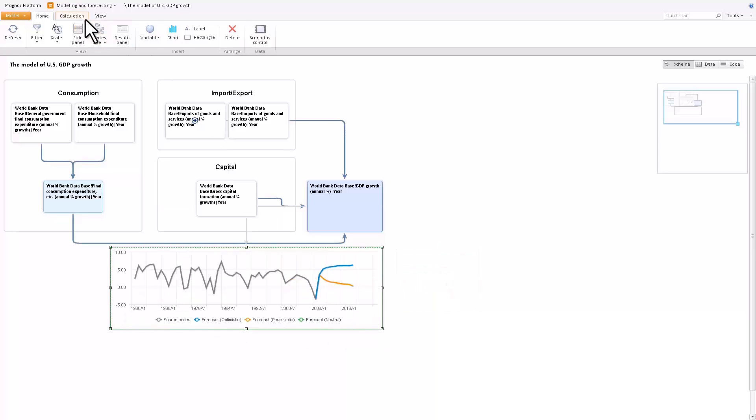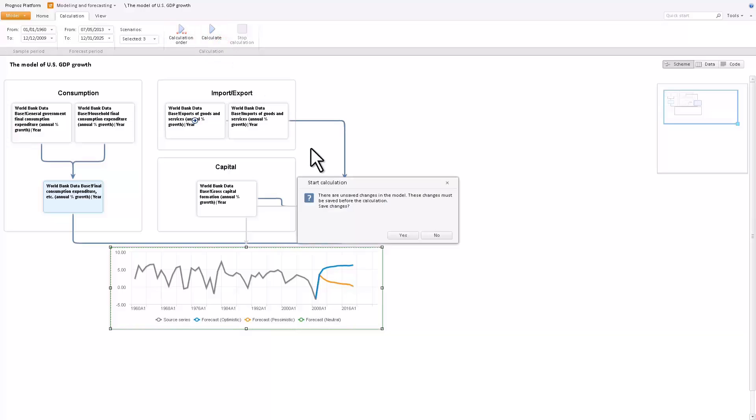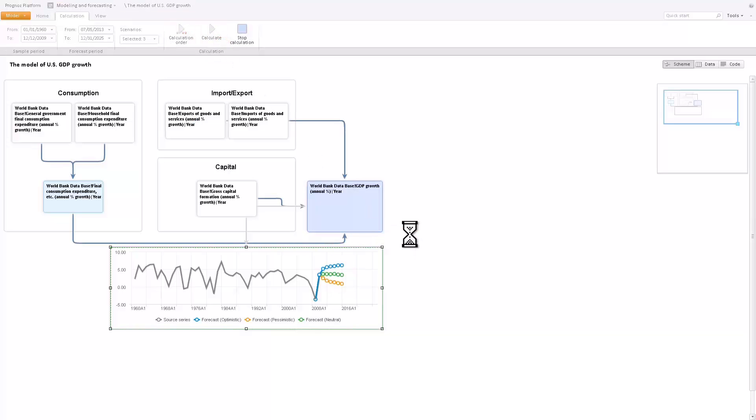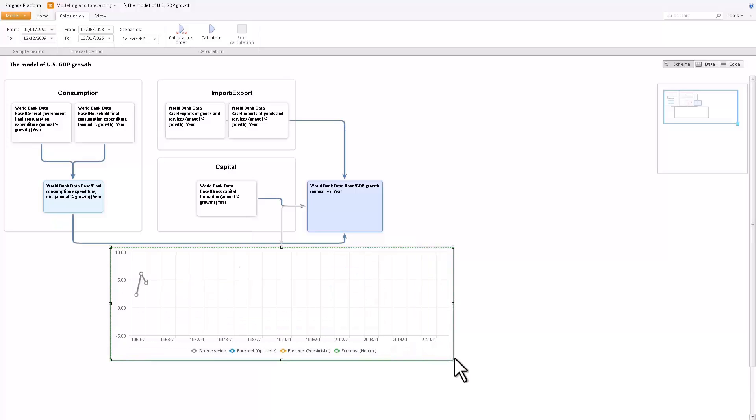Let's calculate the model. The calculation results are displayed on the chart in real time as they are being calculated. As you can see, the chart reflects the source and forecast series.